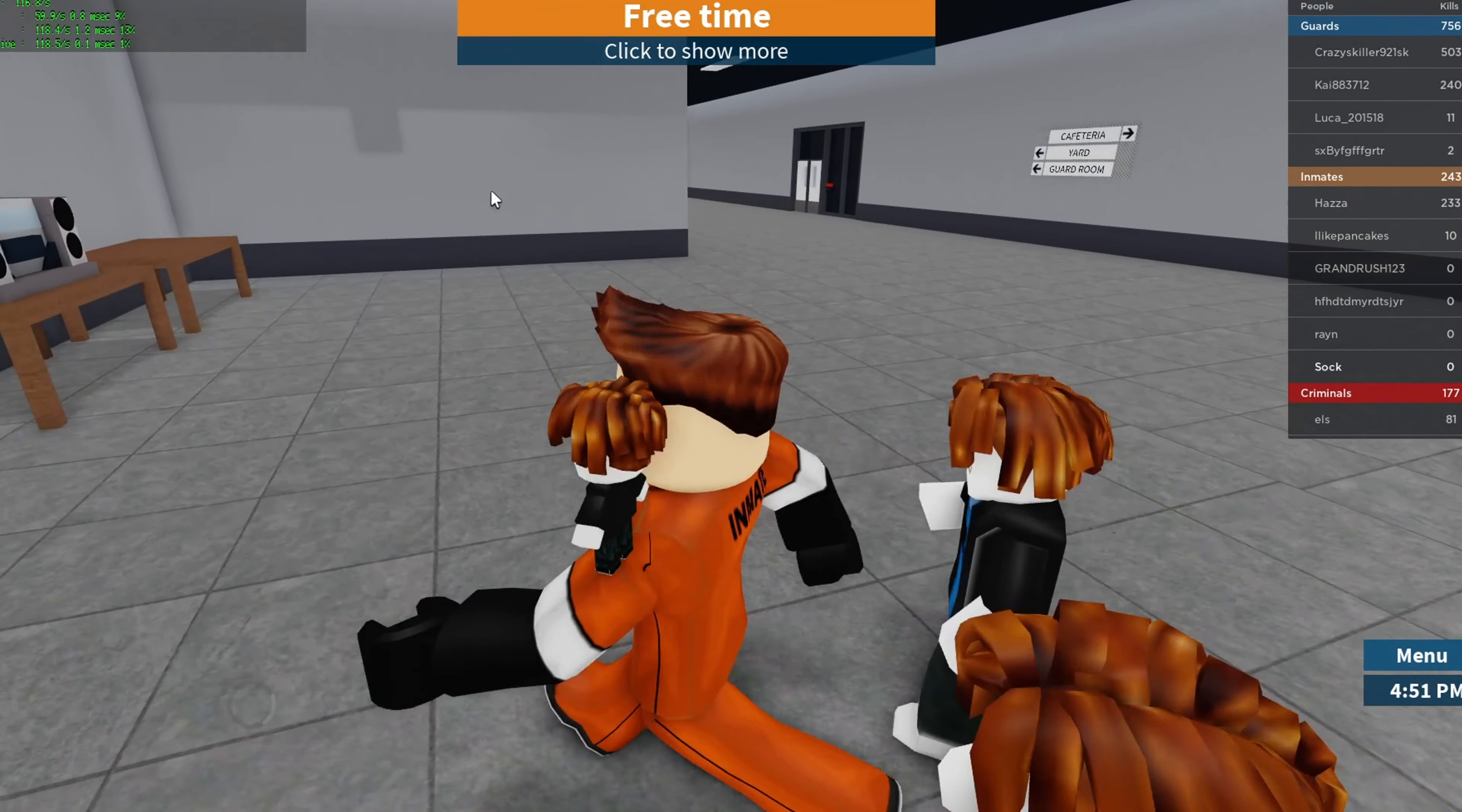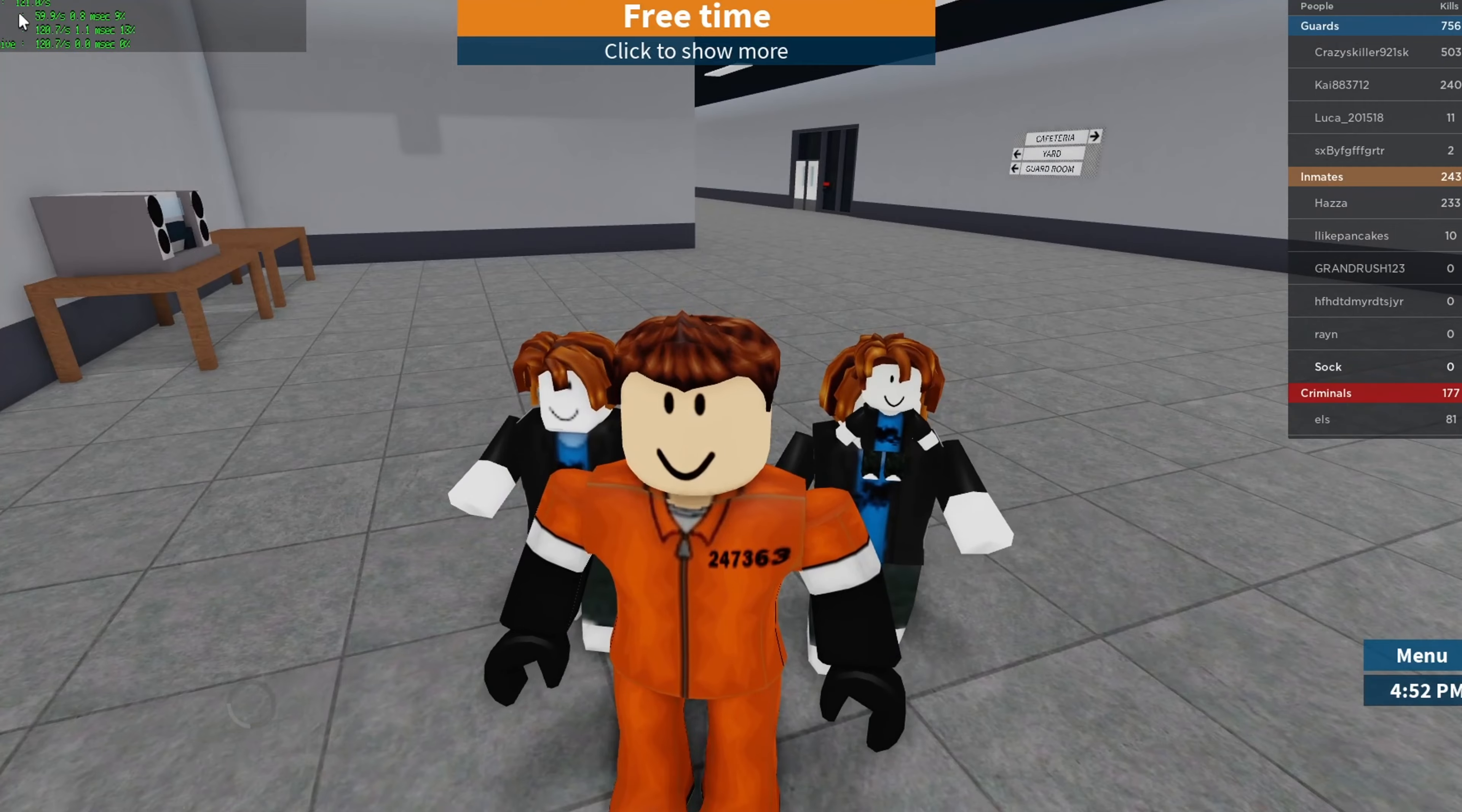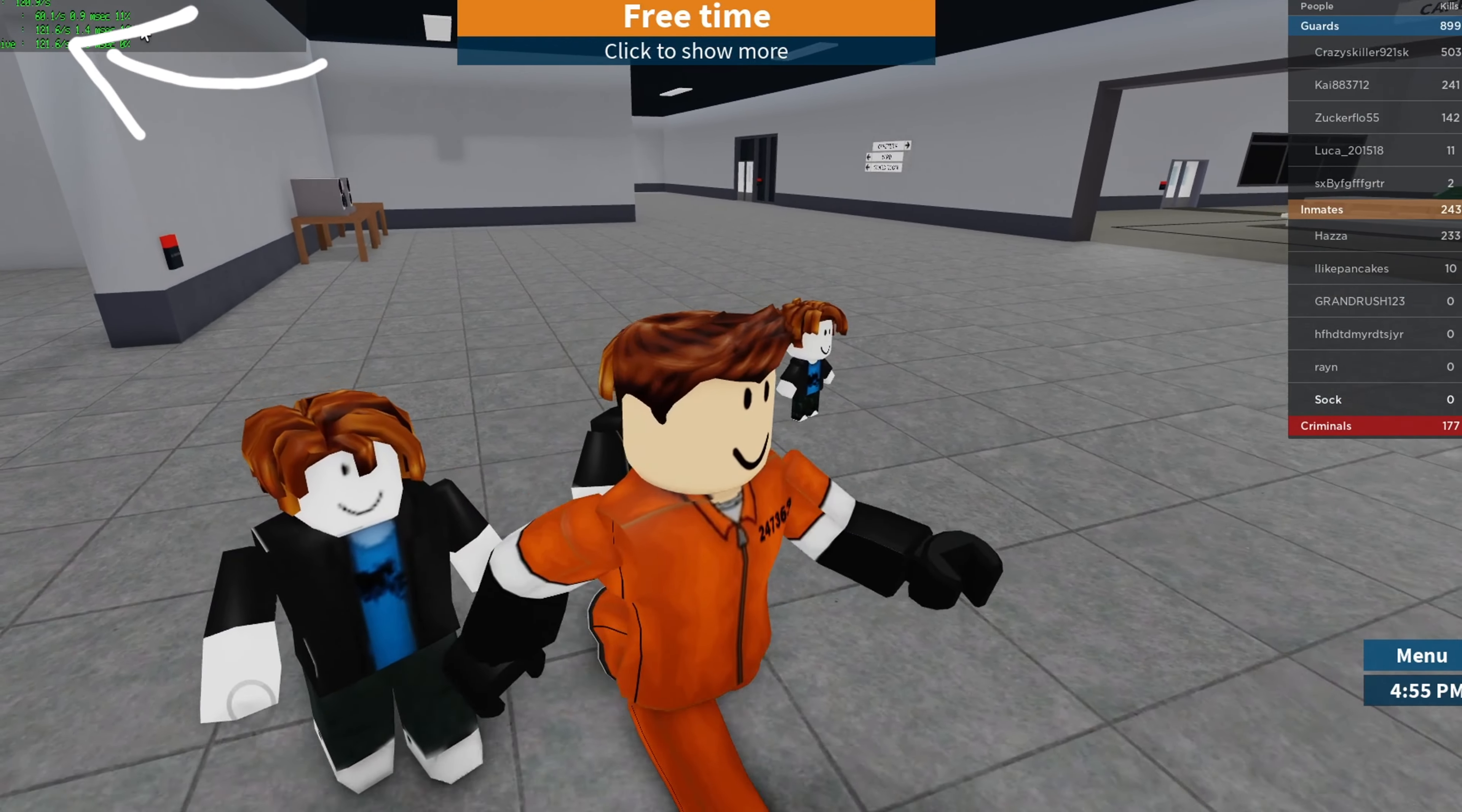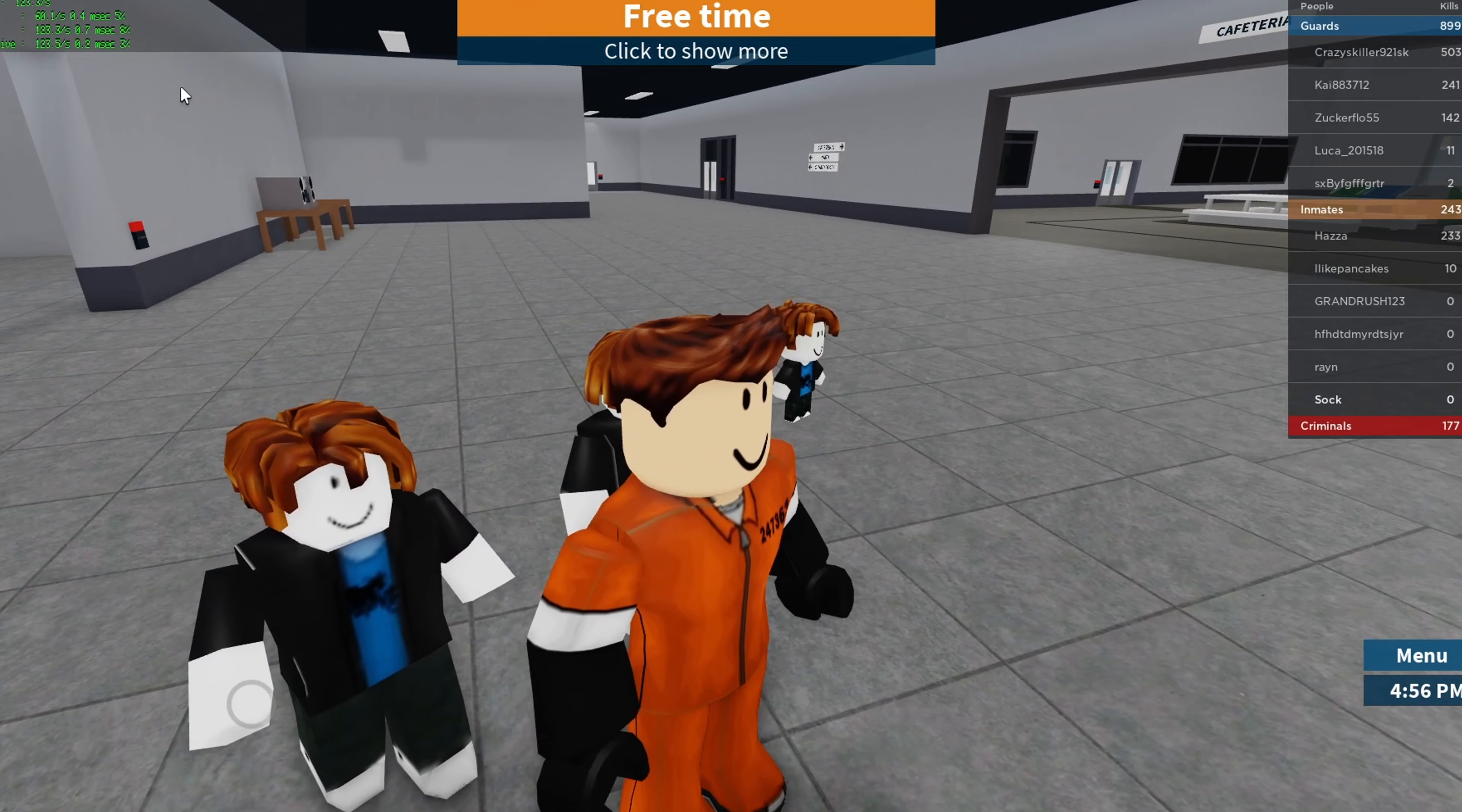So as you guys can see, I'm going over 100 plus FPS right now. Let me show you how I did it.